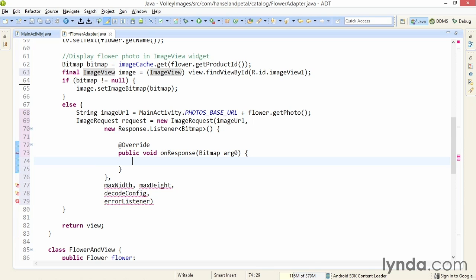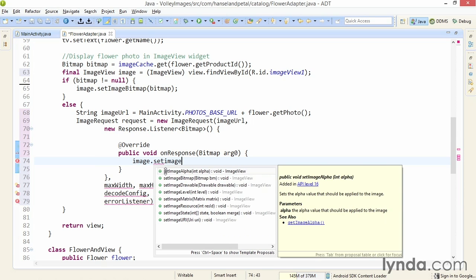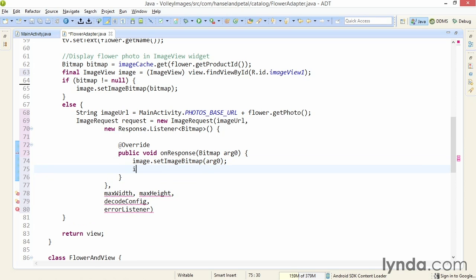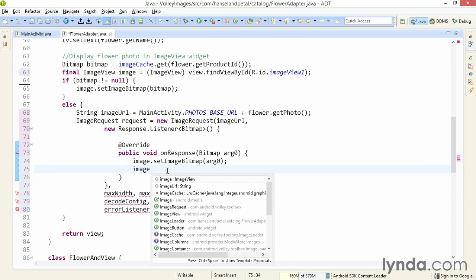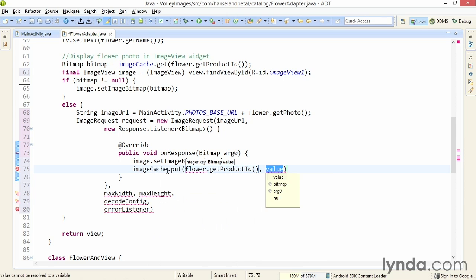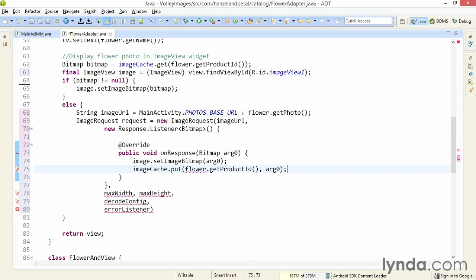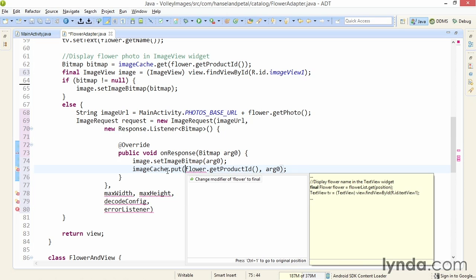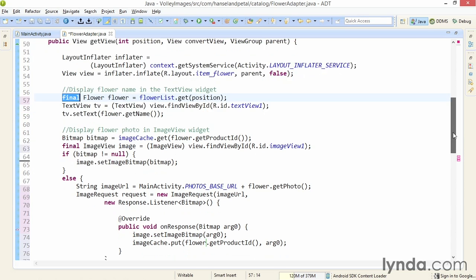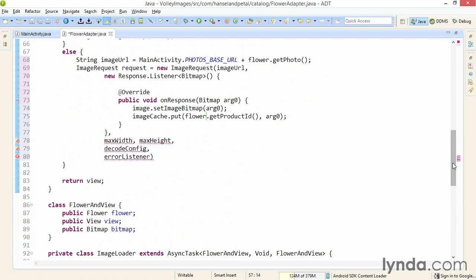I'll go back to onResponse and call image.setImageBitmap, and I'll pass in arg0, the bitmap object. I'll also save the image to my cache. This is the LRU cache that I had implemented previously. I'll call imageCache.put and pass in flower.getProductID as the key and arg0 as the value. I need to do a quick fix here. And just as with the image view, I need to change the declaration of the flower to final so that it's accessible from within this inner class. That was at line 57. So now I'm displaying the image and also saving it to cache so that I don't have to download it again later. That's the finished onResponse method.